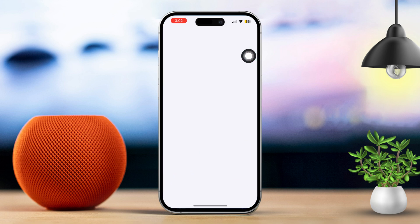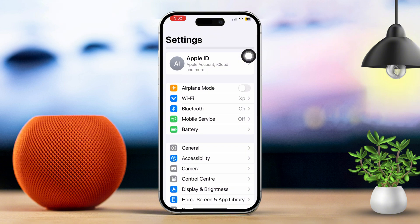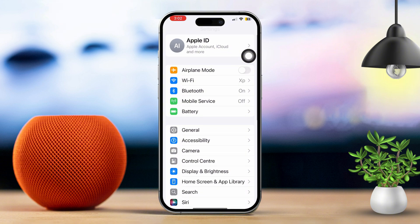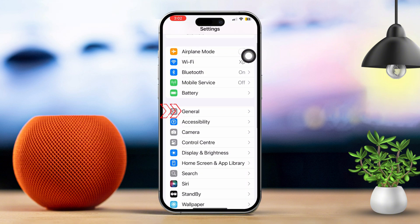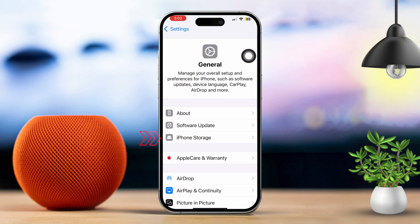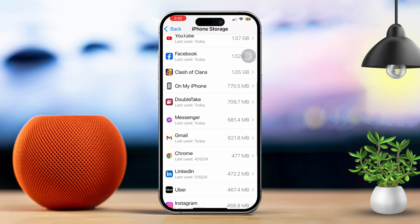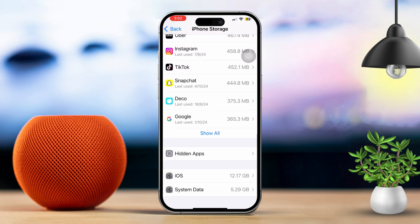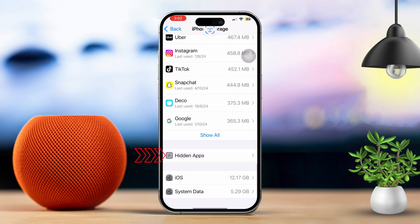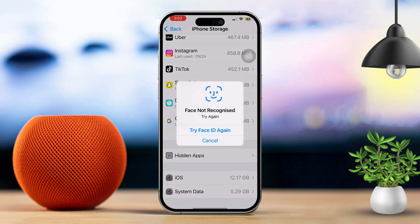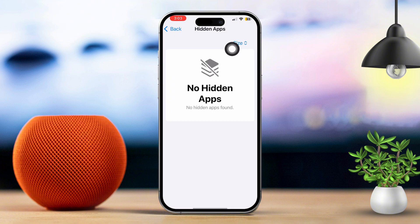If it doesn't show up there, open Settings. Scroll down a bit and tap on General. Scroll down again and tap iPhone Storage. Once there, scroll down. Finally, tap on Hidden Apps and try unhiding the apps from this section.